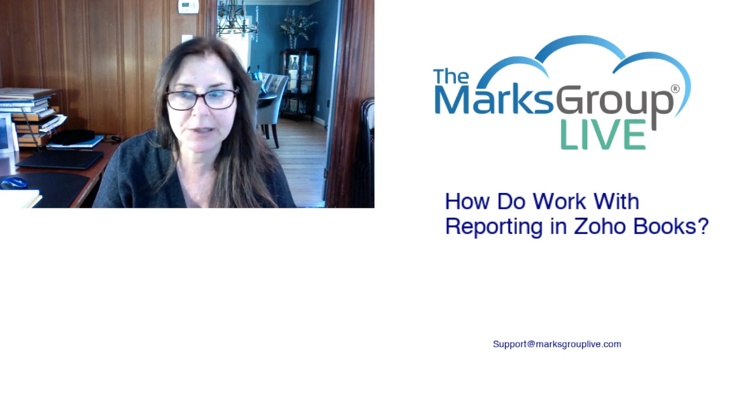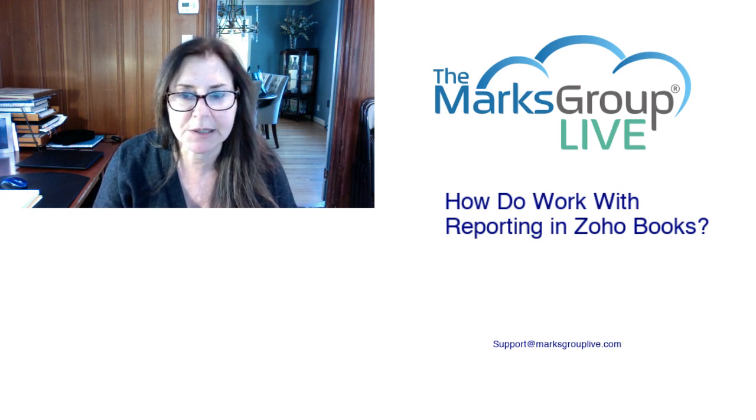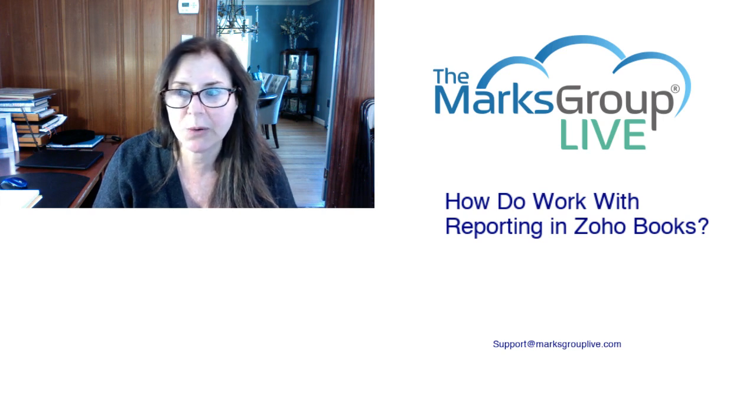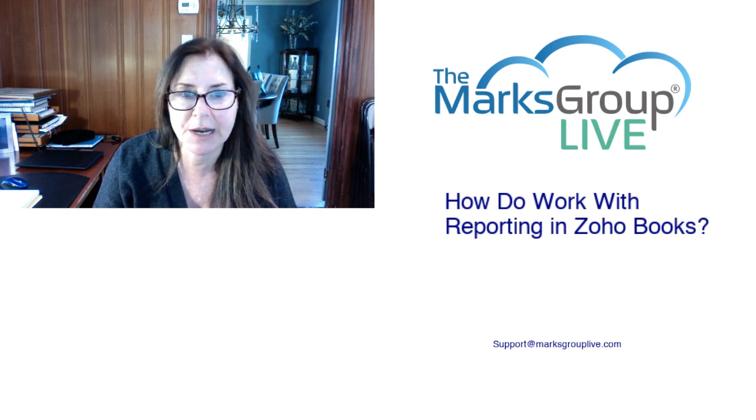After the video is over, feel free to email us at support@MarksGroupLive.com for any questions on this subject or anything else Zoho.